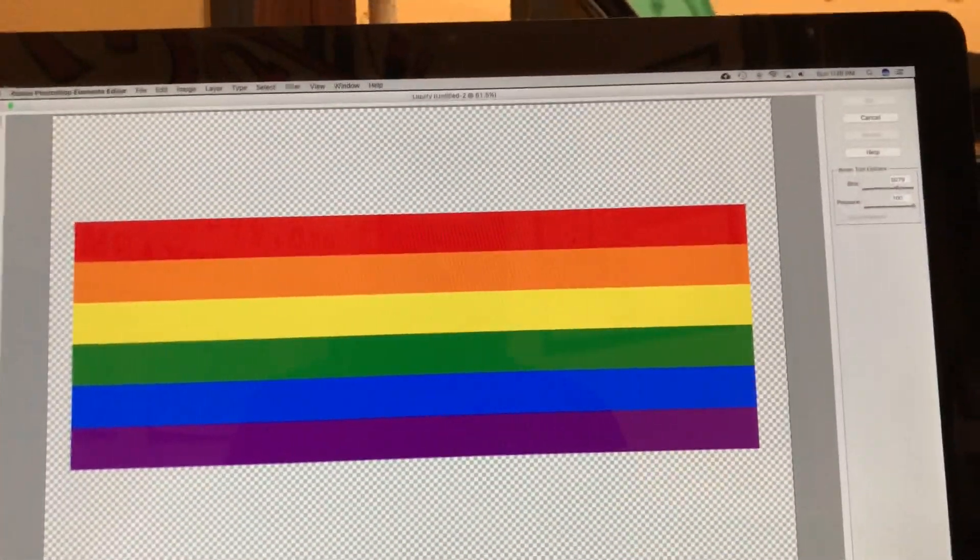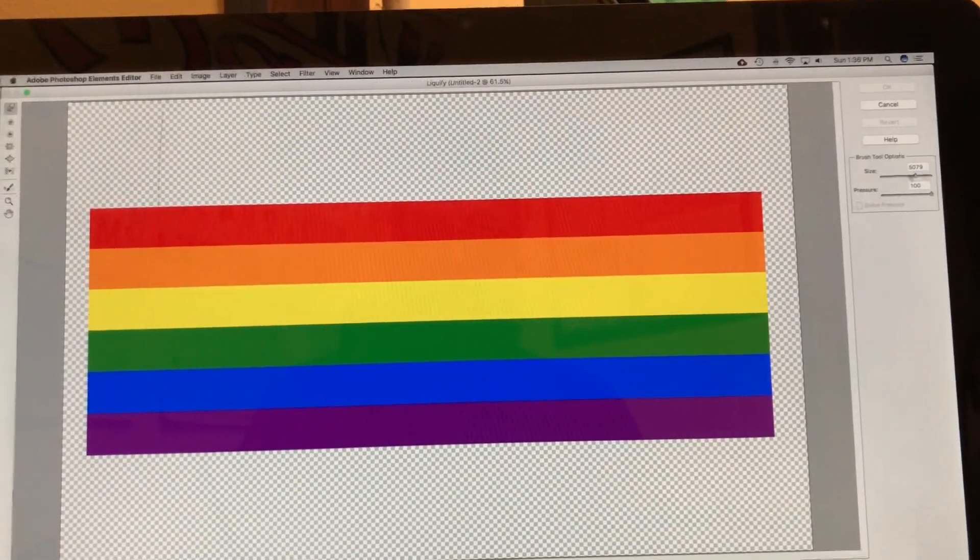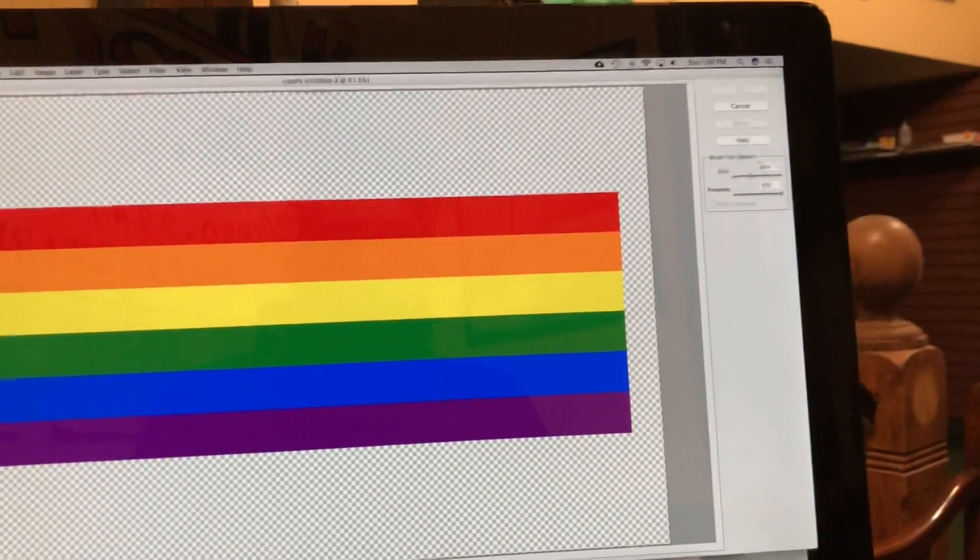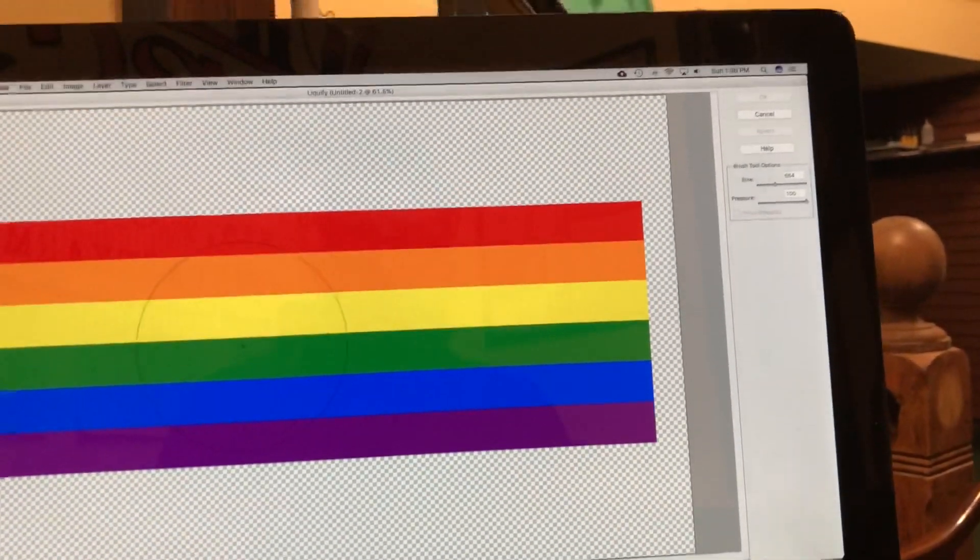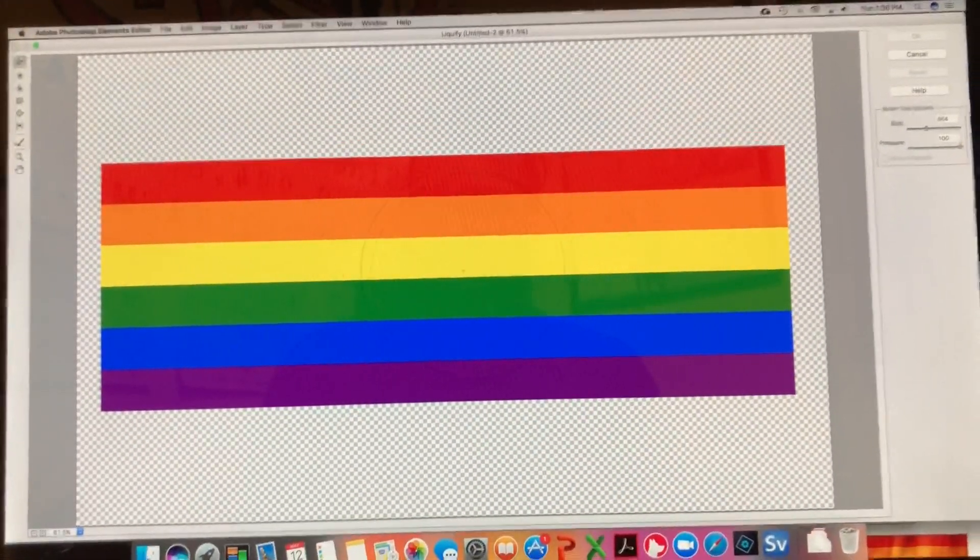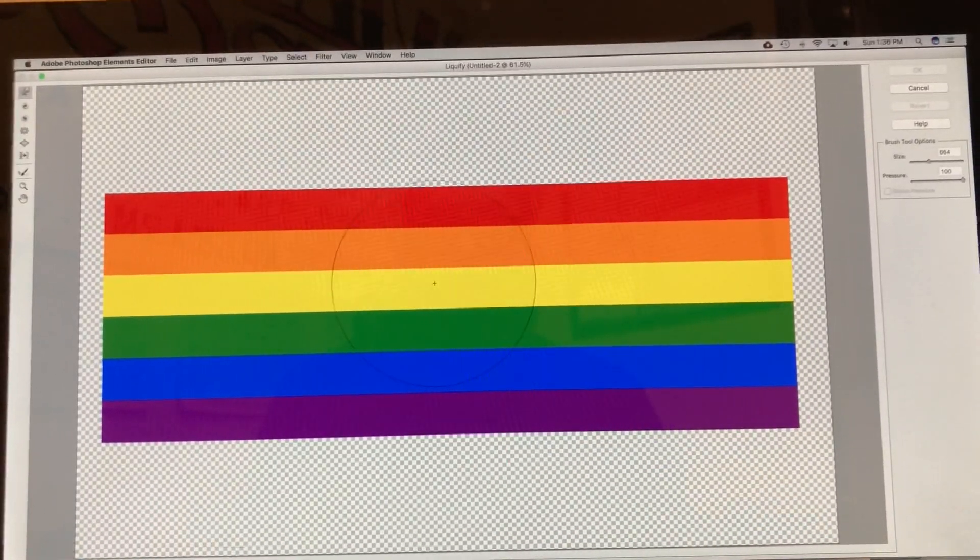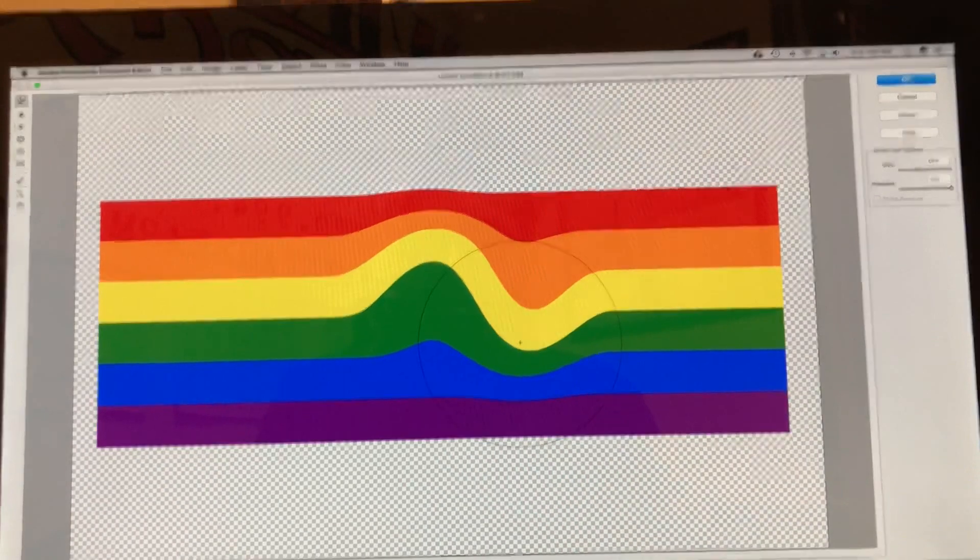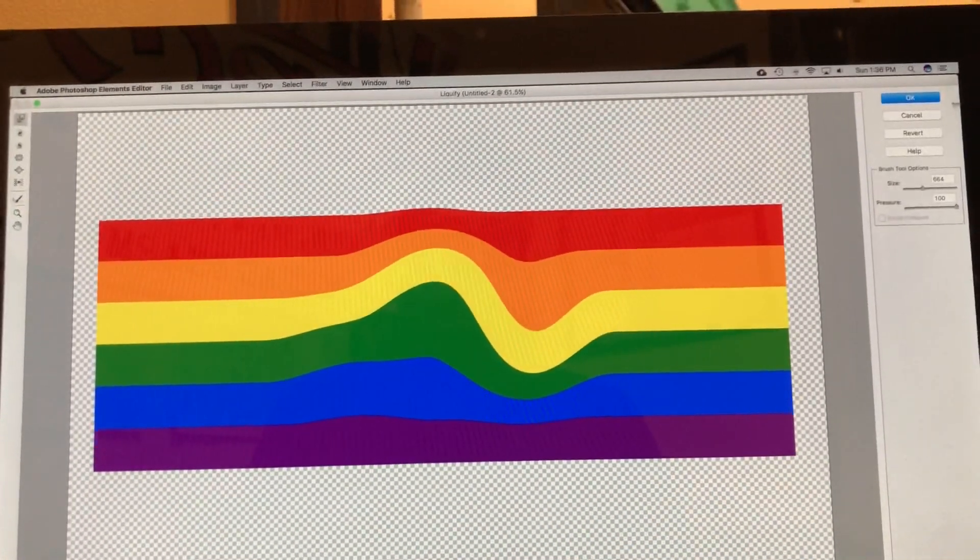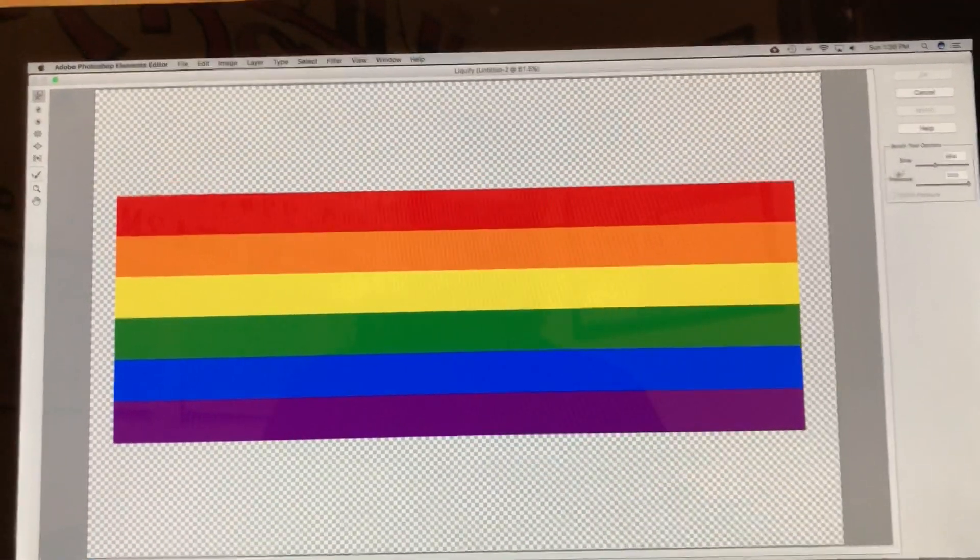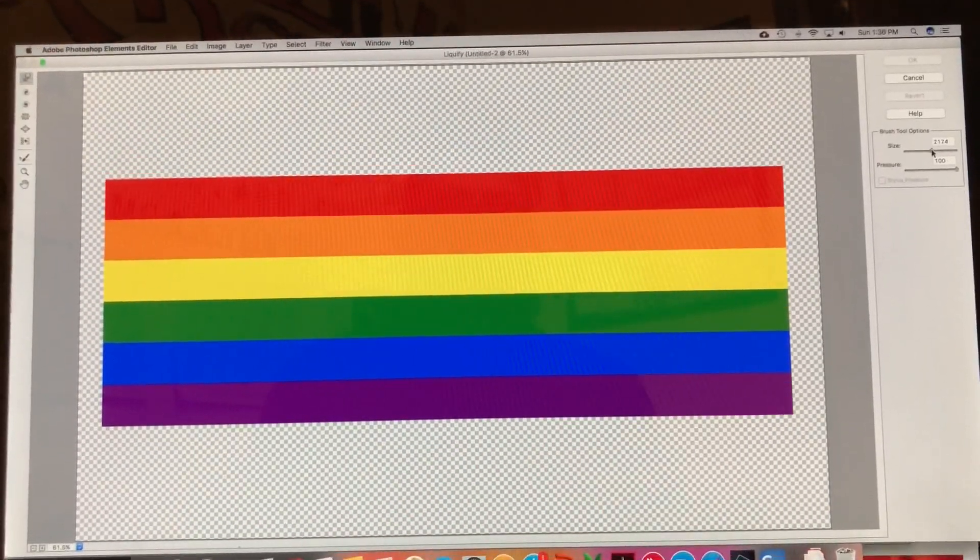Okay, so now that you're on Liquify, there's some settings over here that you'll want to play with. So I don't know if you can really see the circle I got going on—you've got a circle that you can mush stuff around with. Let me revert that. You're gonna want to make that circle about as wide...